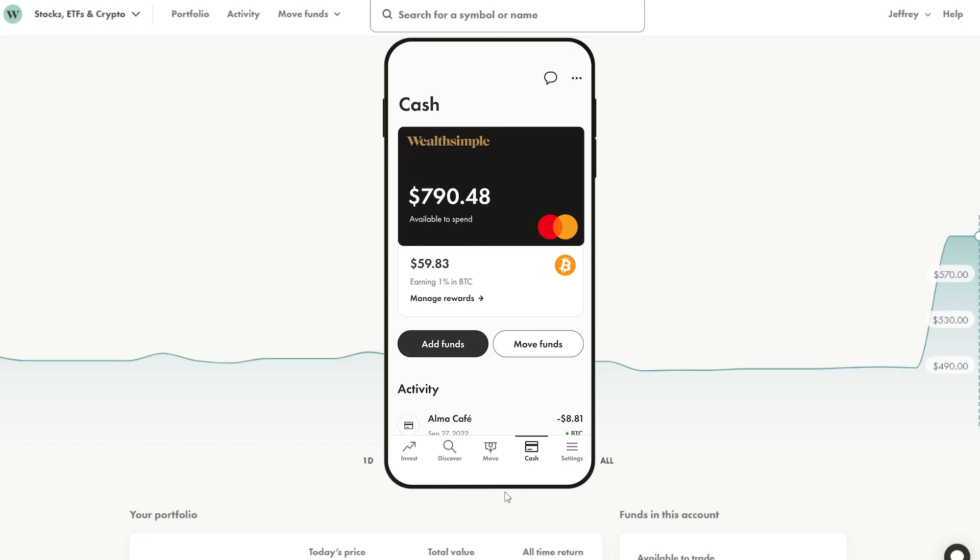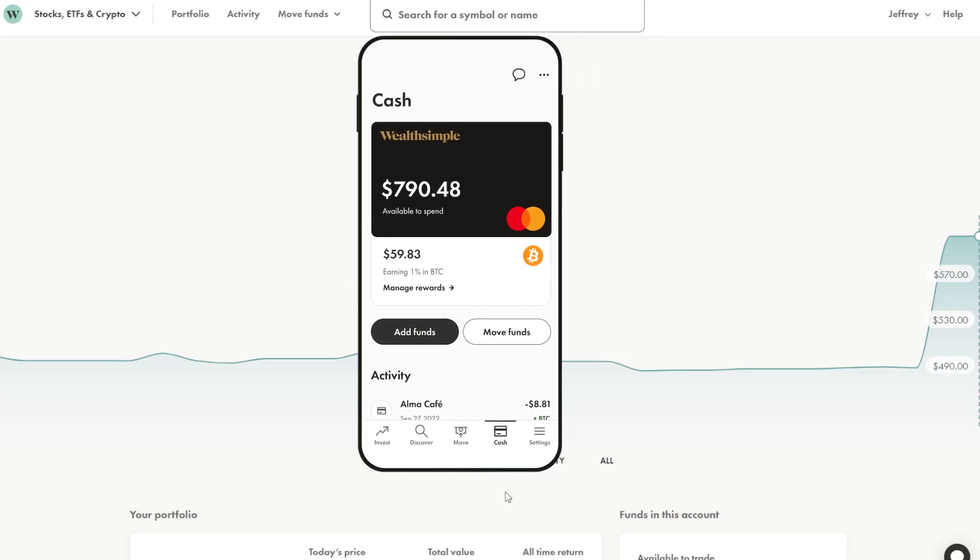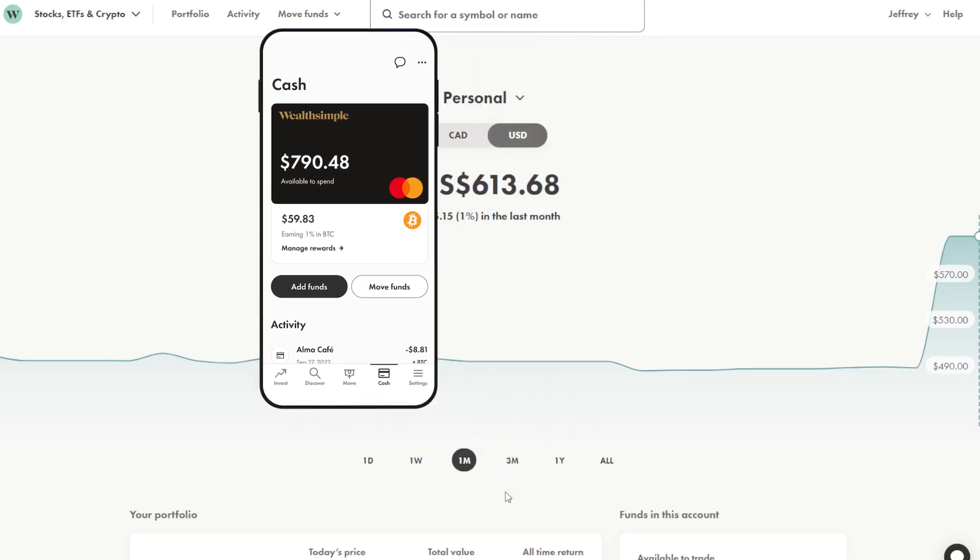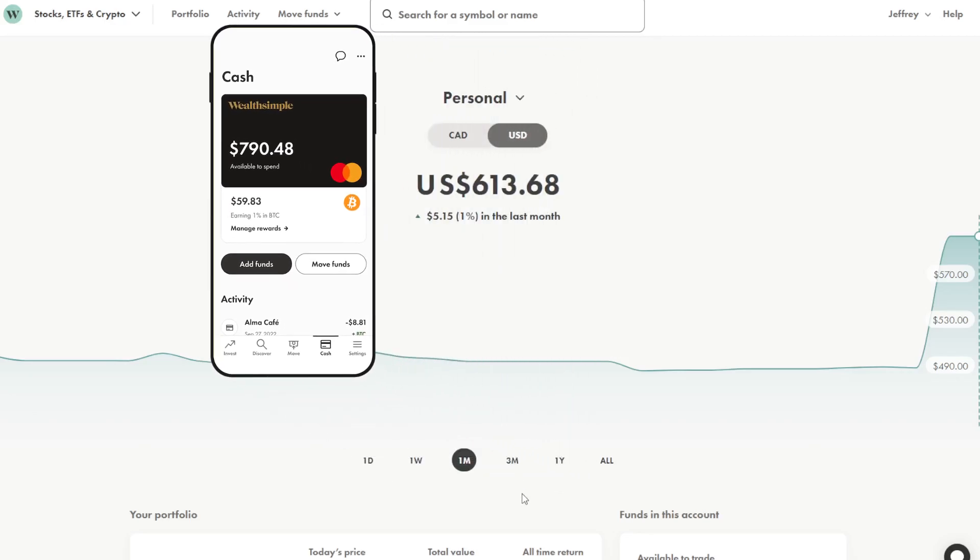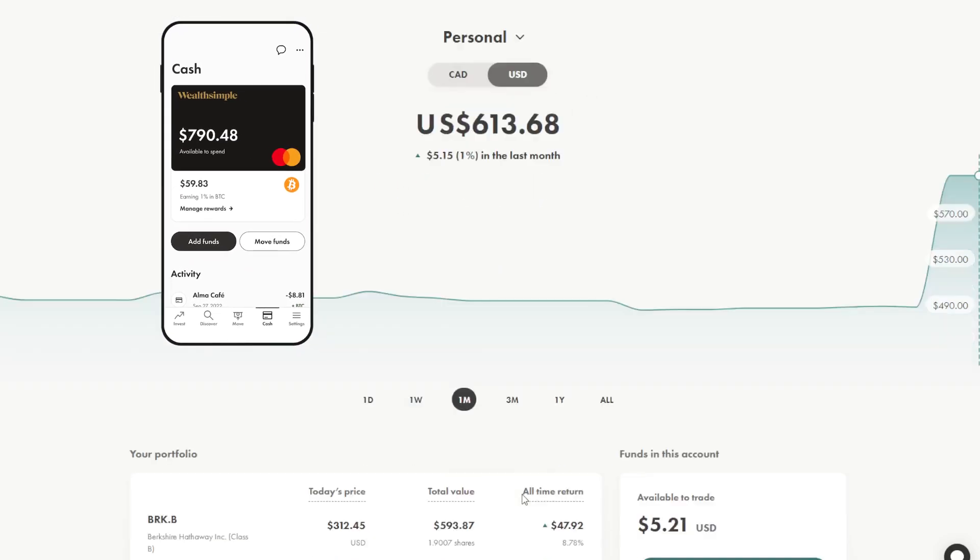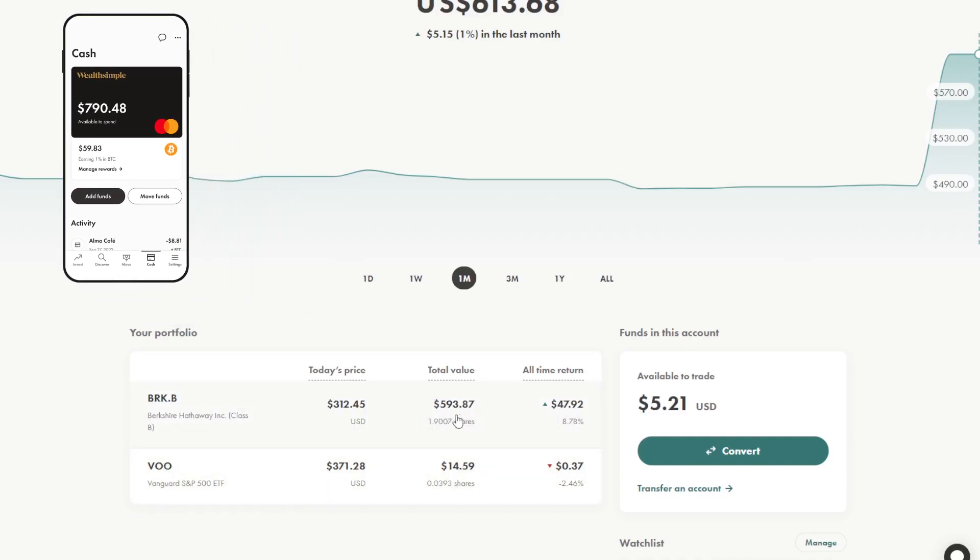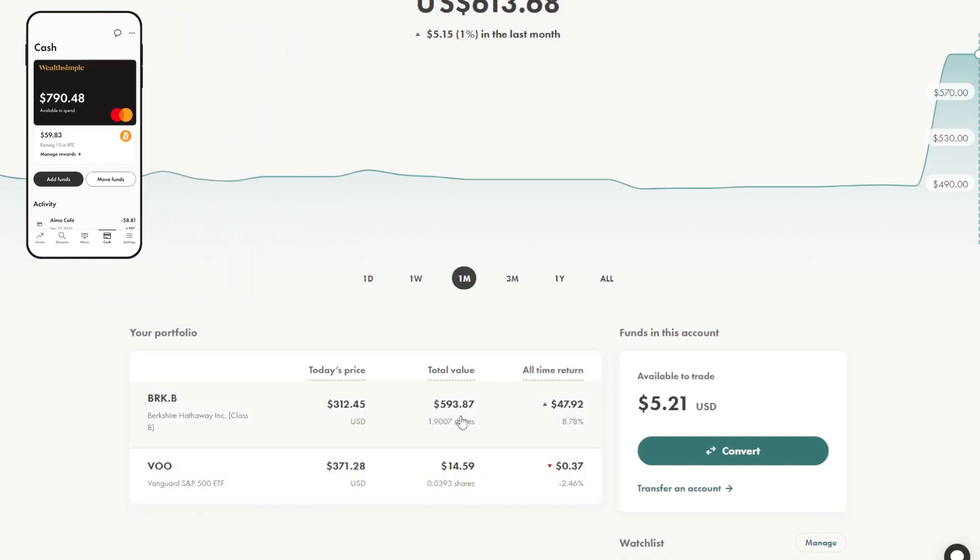If you don't know Wealthsimple has a cash program that you can deposit money into and just use it like a prepaid debit card and you get 1% on these transactions.